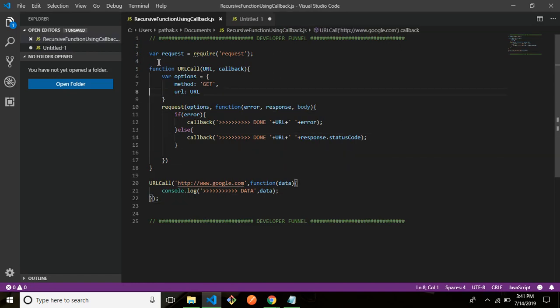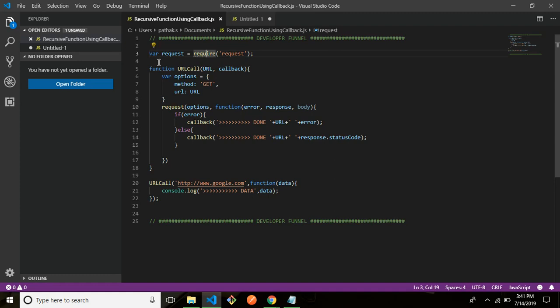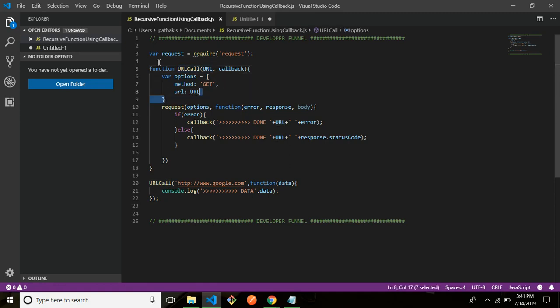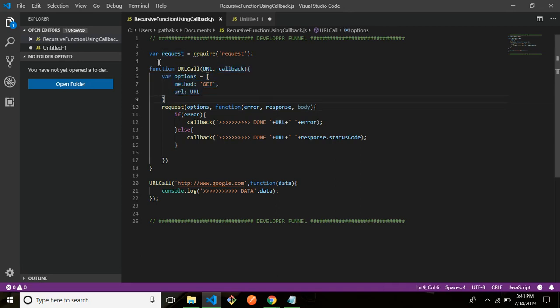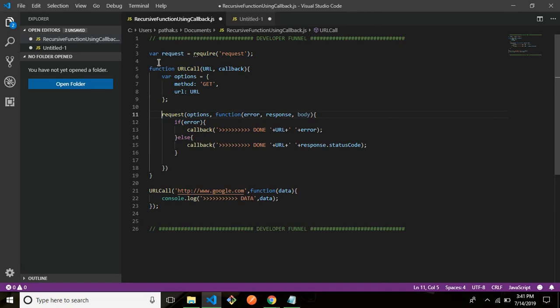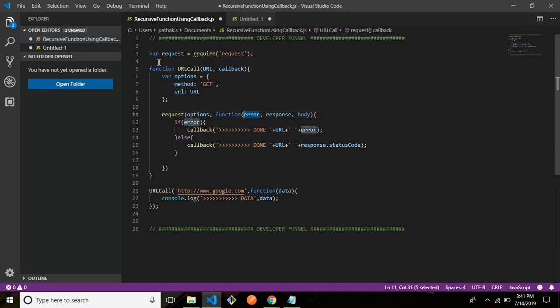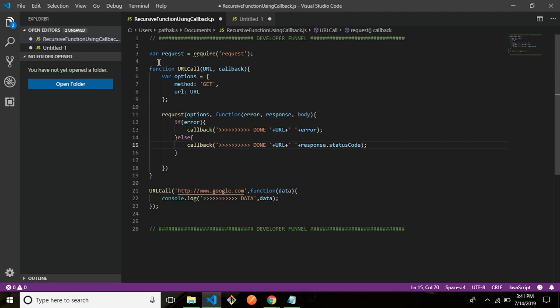So firstly what I'm doing is I'm requiring a module called request so this request is basically used for making API calls. So this is the syntax for basically requiring or importing a module in Node.js. So var request is equal to require request then I'm defining a function urlCall. It's accepting two parameters or two arguments which is url and callback. Then what I'm doing is I'm defining a JSON here where options method get url the url that we are giving it. Then we are using this request module, the request function here. So options then this is called an error first callback because the first parameter here returns the error so function error, response, body. This is your callback function if there's an error it's going to do this, if it's successful then it's going to do this.